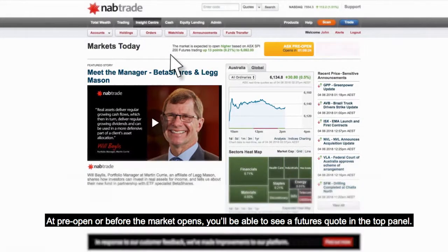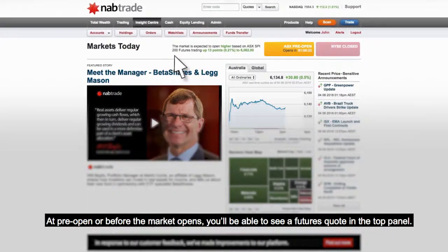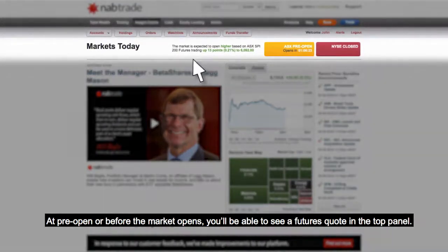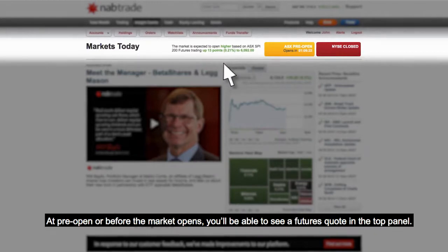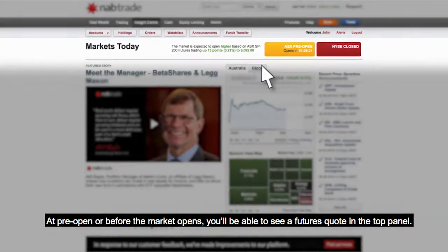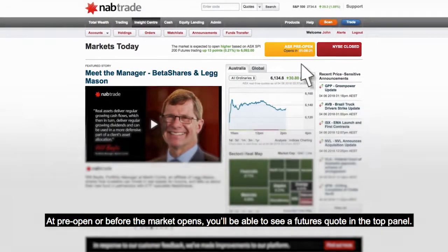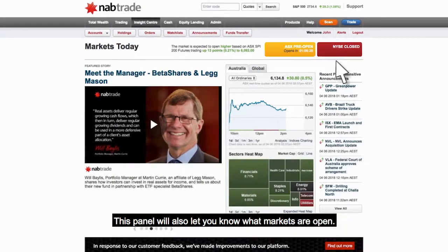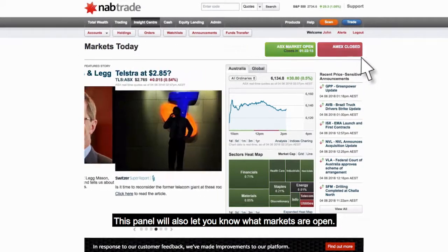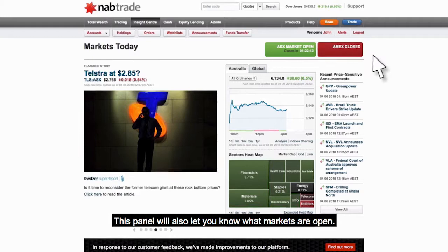At pre-open, or before the market opens, you'll be able to see a futures quote in the top panel. This panel will also let you know what markets are open.